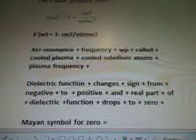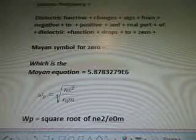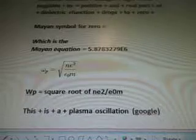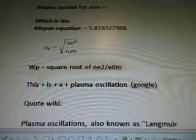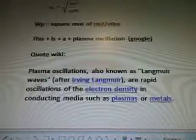At resonance frequency WP, called cooled plasma, cooled rubidium atoms — plasma frequency. Dielectric function changes sign from negative to positive and real part of dielectric function drops to zero. The symbol for zero is 5.8783279E6. Math equation: W equals square root of Ne² divided by EOMW². This is a plasma oscillation Google.